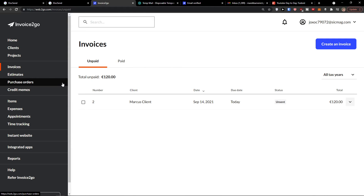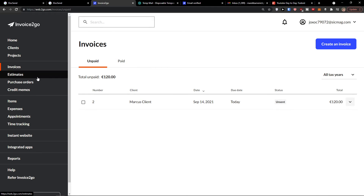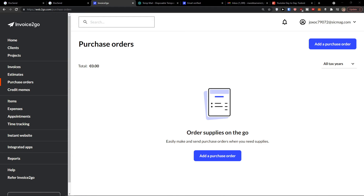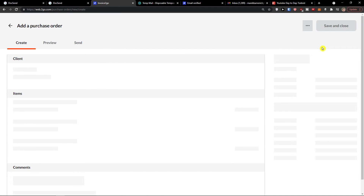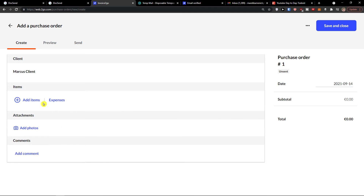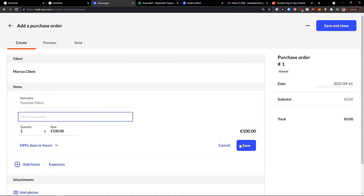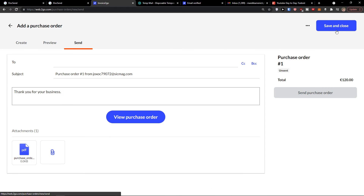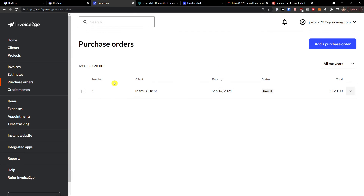Pretty easily and simply done. Next, when you have invoices and estimates, let's look at purchase orders. Go to the top right and click 'Add a Purchase Order.' You can add a client — Marcus Client — save the client, add items, preview, and send. The whole process is really similar and simple to understand.